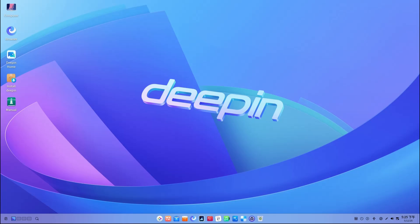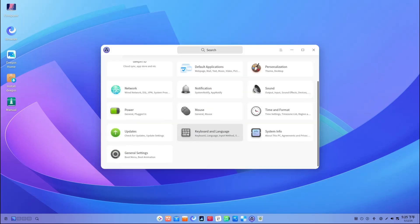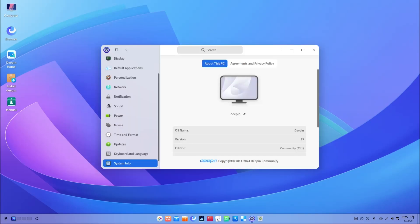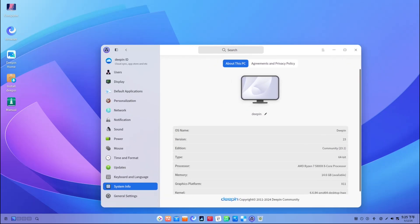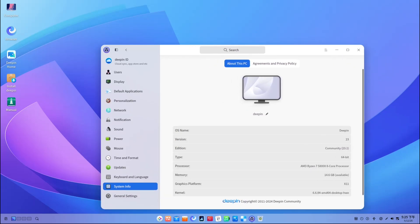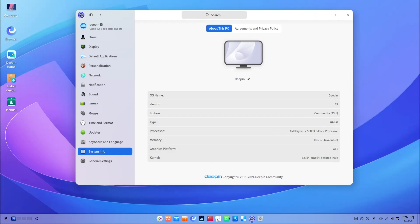In fact, some people switch to Deepin just because it looks better than other desktops. It has its own app launcher, settings panel, file manager, and so on—all custom designed. And honestly, it looks great. But behind that pretty interface, there is a different story, one that's been causing headaches for developers and security teams.